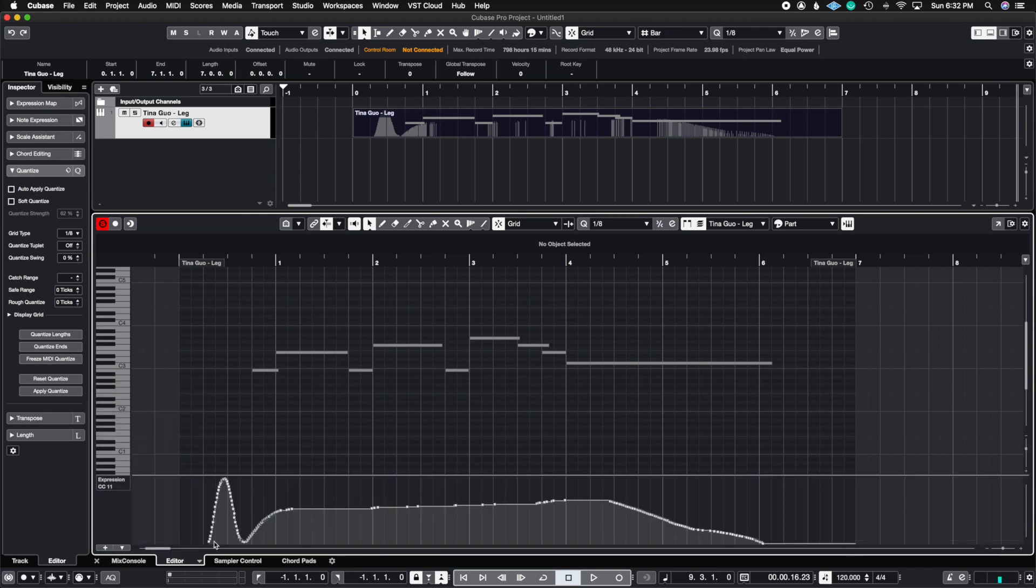And notice how here you see a smooth curve up and down because I'm using a MIDI controller. And in this case, it's my keyboard, the Nectar Impact LX88+. If you want to see a review on this keyboard, I'm going to link this up on the top right corner of the video.